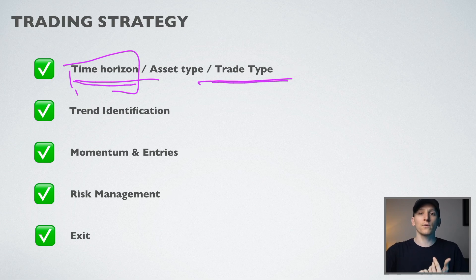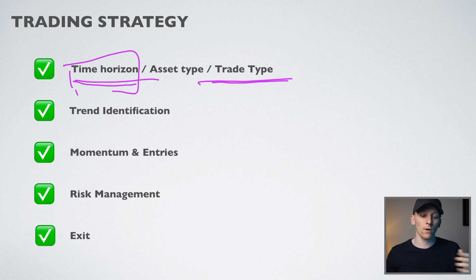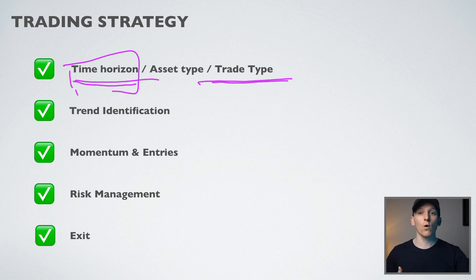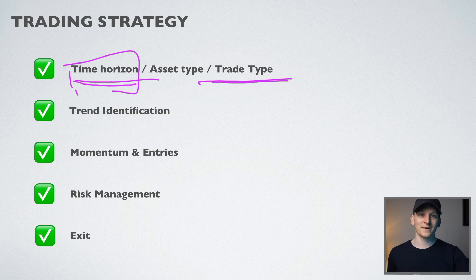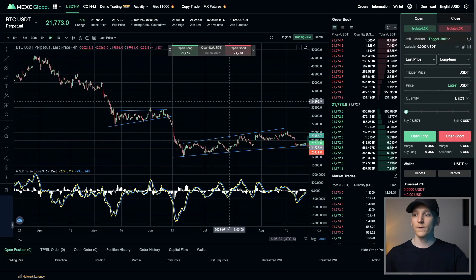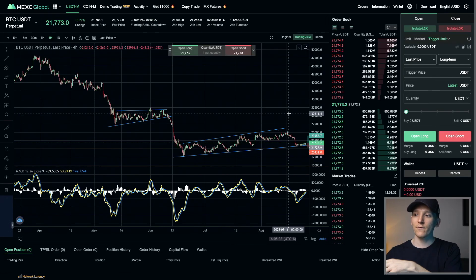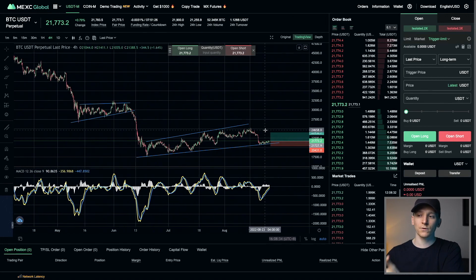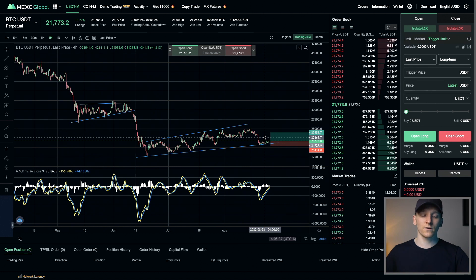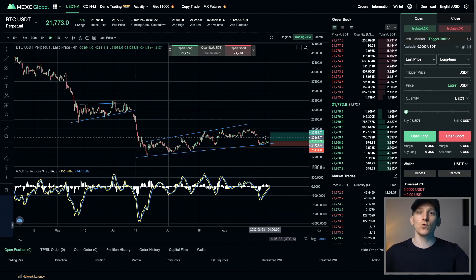Then do your technical analysis on top, because the price will move a lot more over a month than it will over a day. You need to make sure that your entry level, stop loss, and take profit are commensurate to how much the asset can actually move within your time horizon.